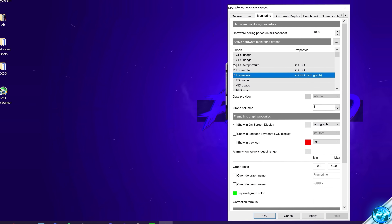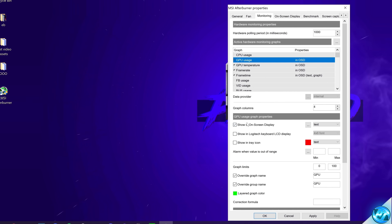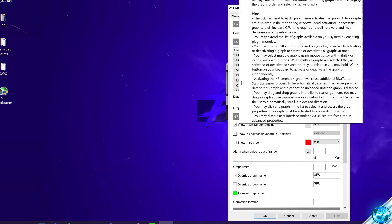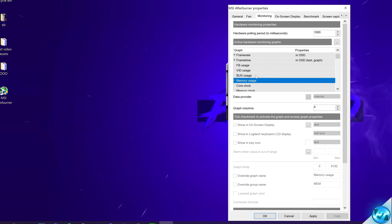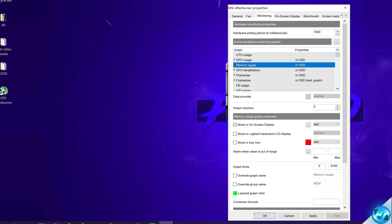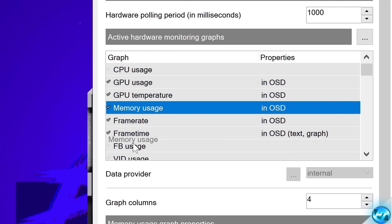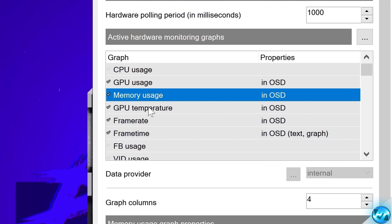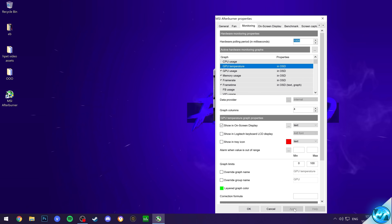I also like to enable GPU Temperature, Show In Onscreen Display, and GPU Usage, Show In Onscreen Display. Last but not least, navigate down until you find Memory Usage — this will be our GPU's VRAM usage. Select this box, select Show In Onscreen Display. If you want to change the order of how any of these options appear in the overlay, just drag them above or below the other options in whatever order you want. Once you have those options selected, go to the bottom right-hand side and select Apply.